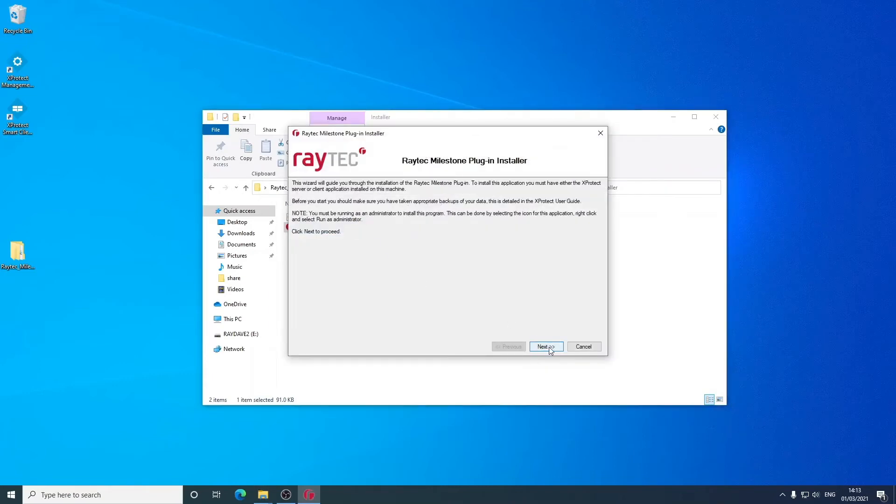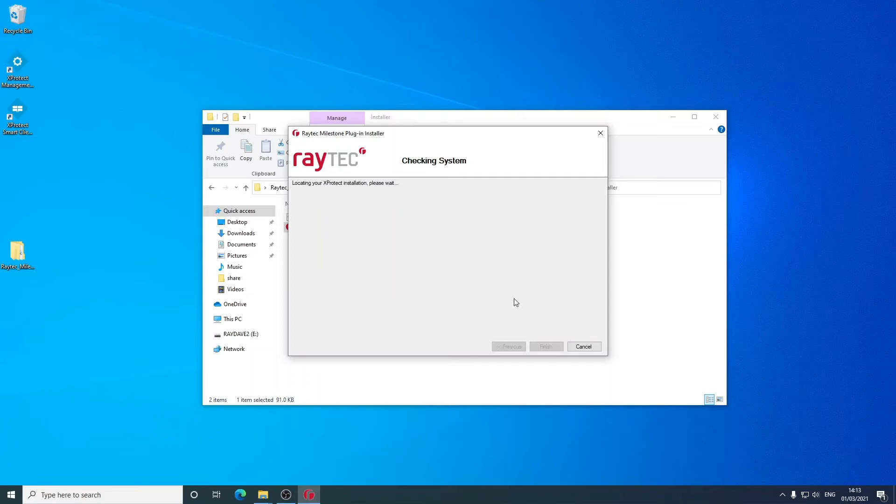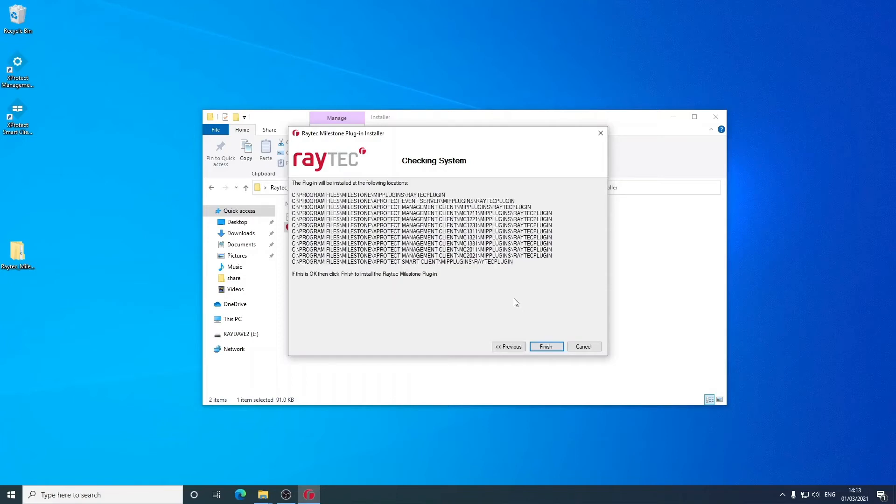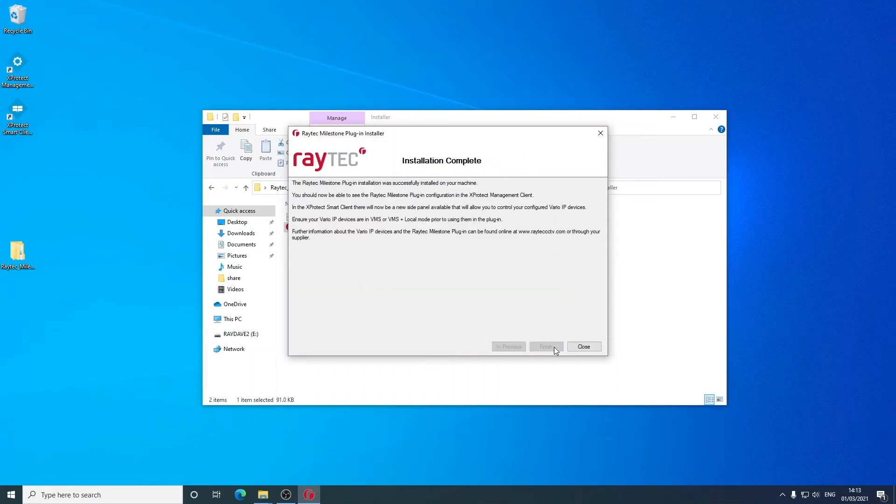So it's just a wizard. If we just click on Next and accept the license agreement, the installer goes away and finds all the locations in the Milestone program files that relate to the MIP plugins. On clicking Finish here, we will see our file dropped into all these locations.